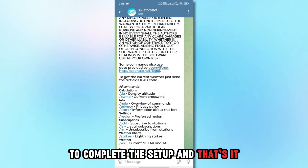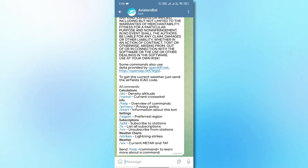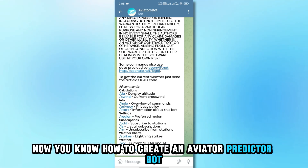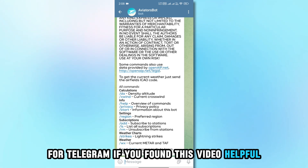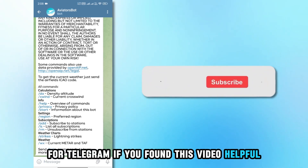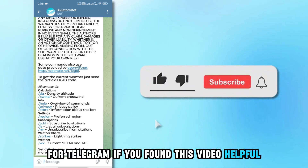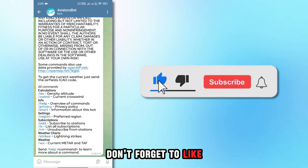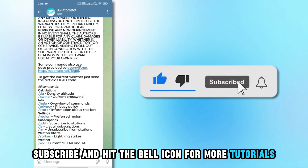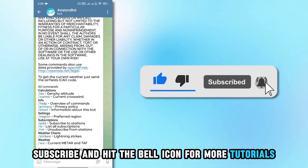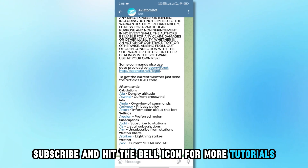And that's it. Now you know how to create an aviator predictor bot for Telegram. If you found this video helpful, don't forget to like, subscribe, and hit the bell icon for more tutorials.